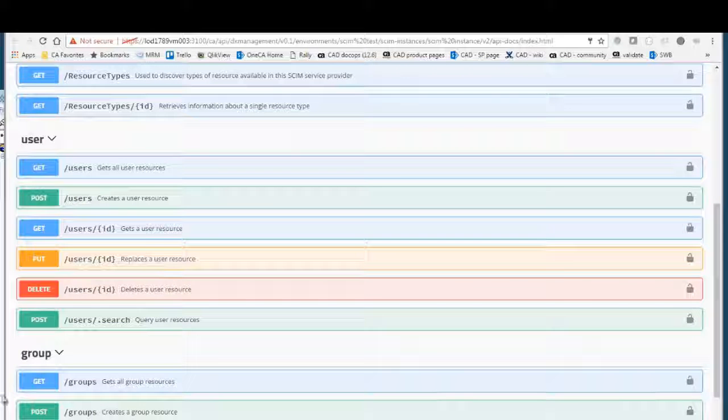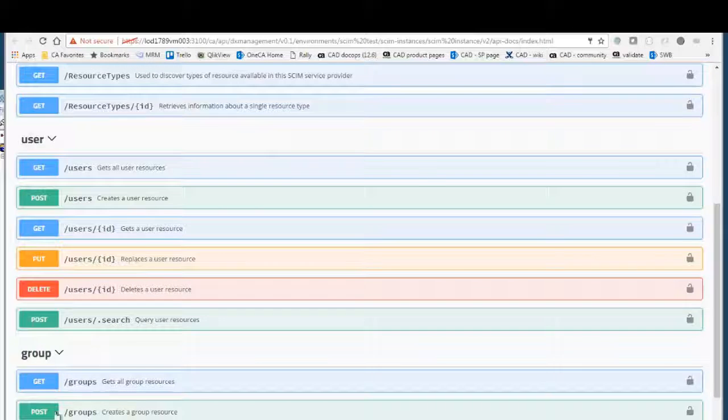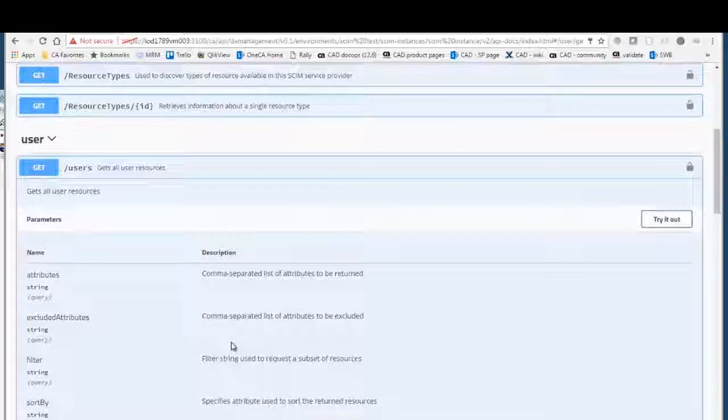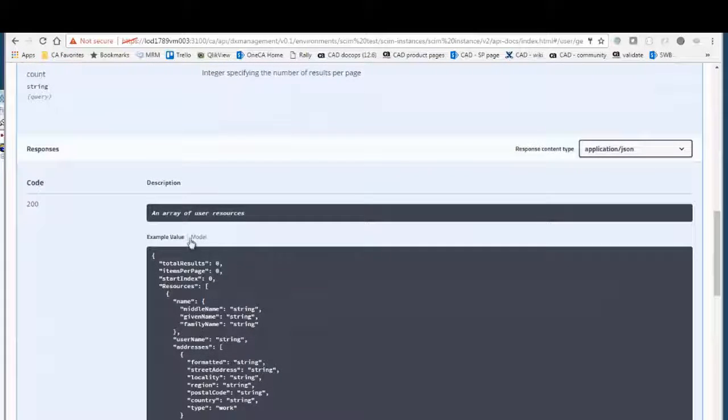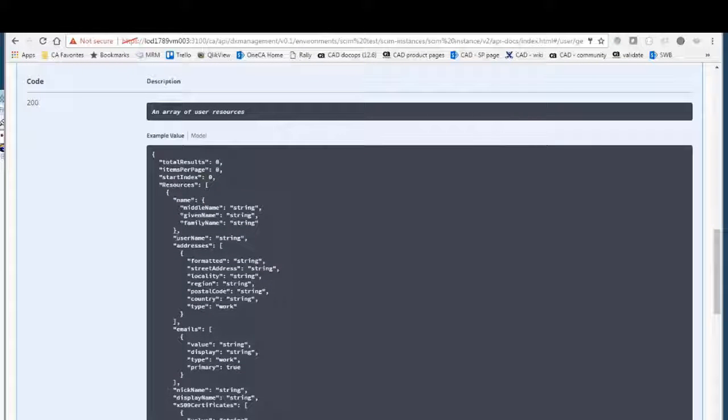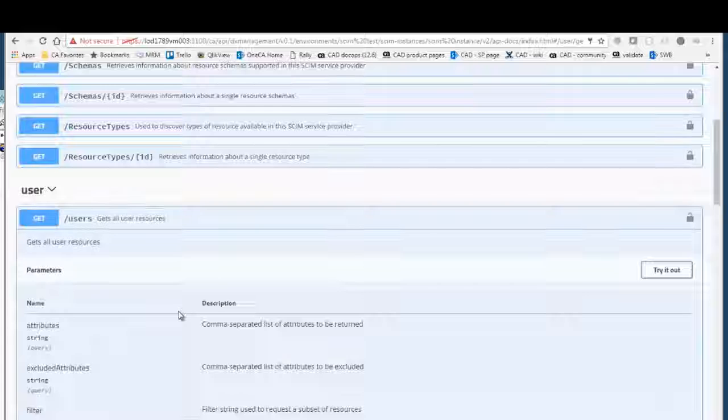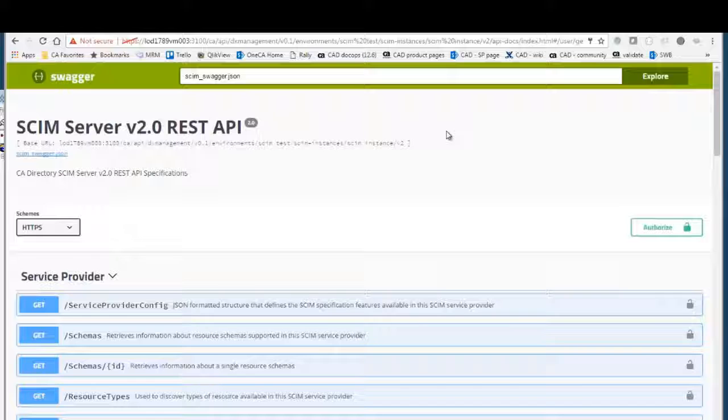I can log in and see all the resources that I have configured. You can see the user and the group resources that I created. The model here is defined based on the SCIM to LDAP mapping attributes. This is an authorized UI, so it requires basic authorization in order to access the API.